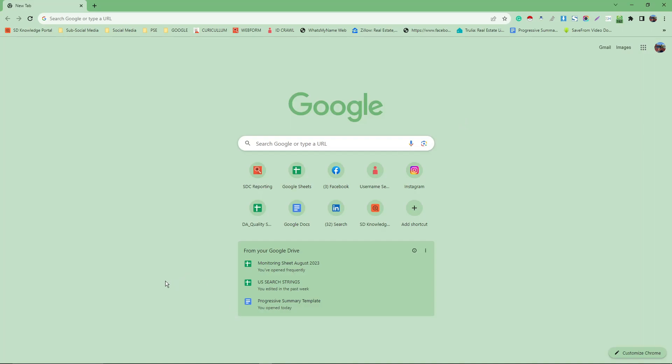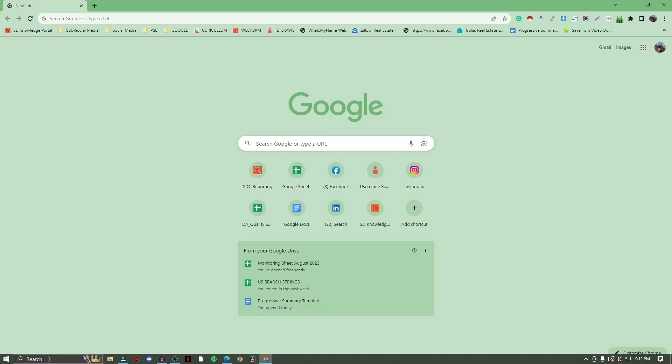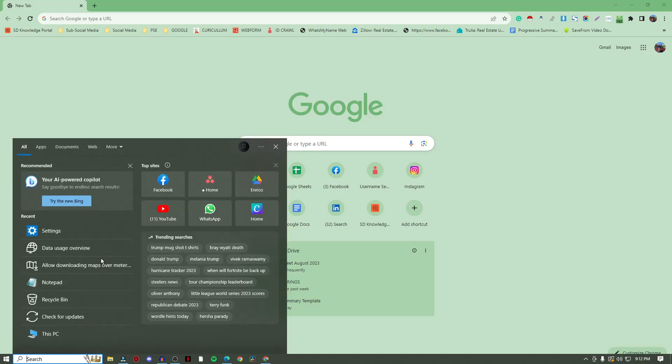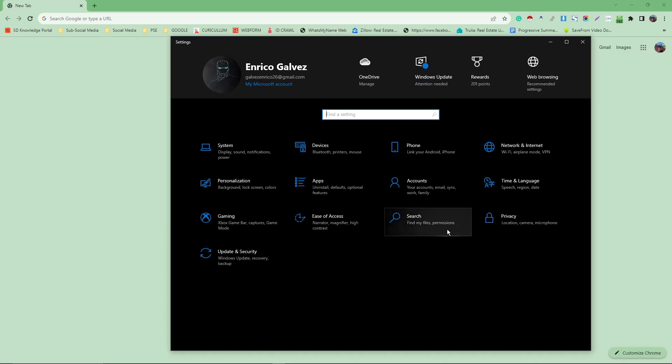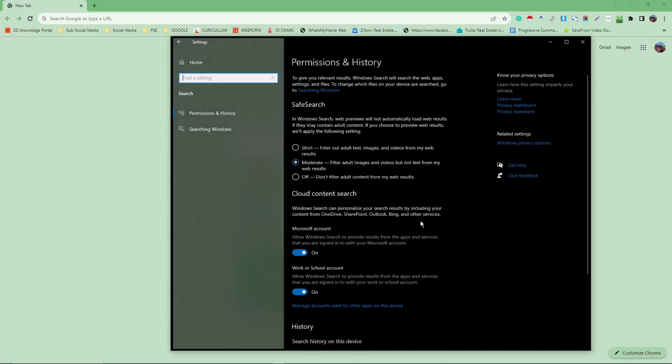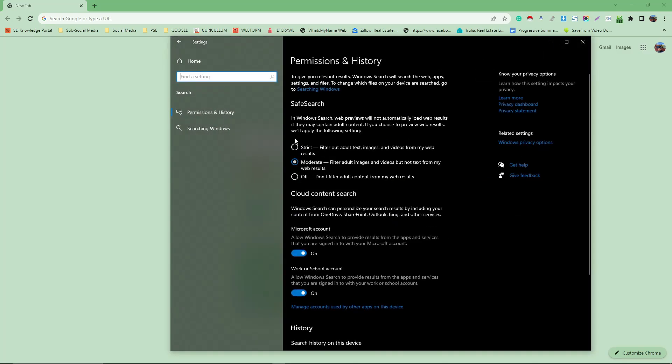The first thing you want to do is of course head to search right there, click on settings. This is the first step. Once you open settings, click on search right there. At the very front you're going to see safe search. You have three options: off, moderate, and strict.